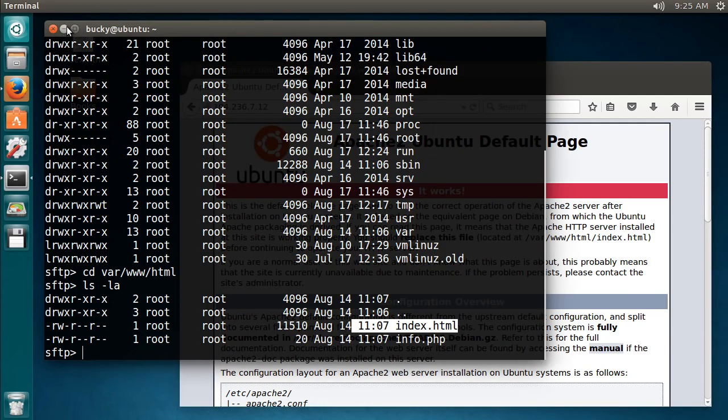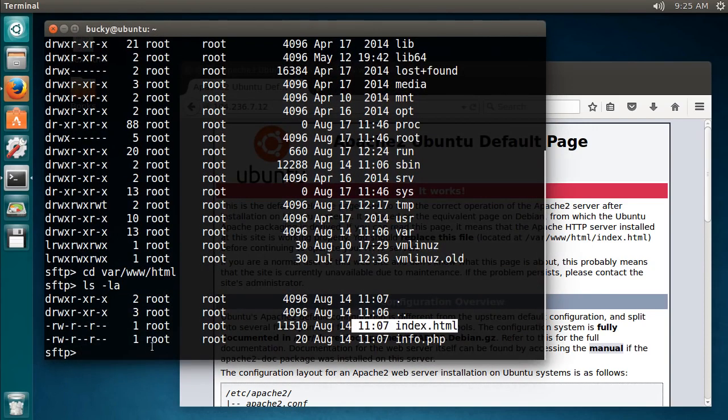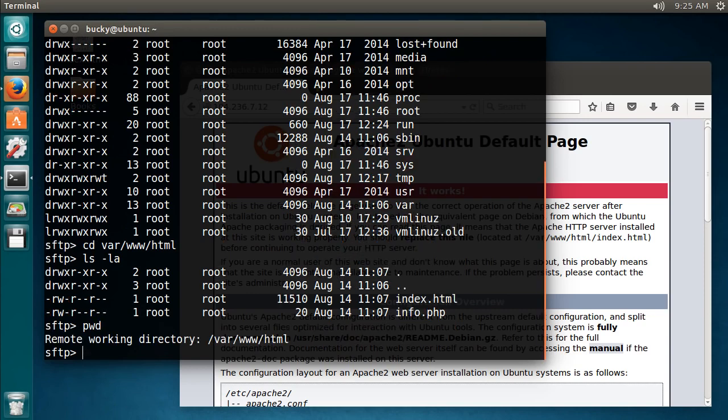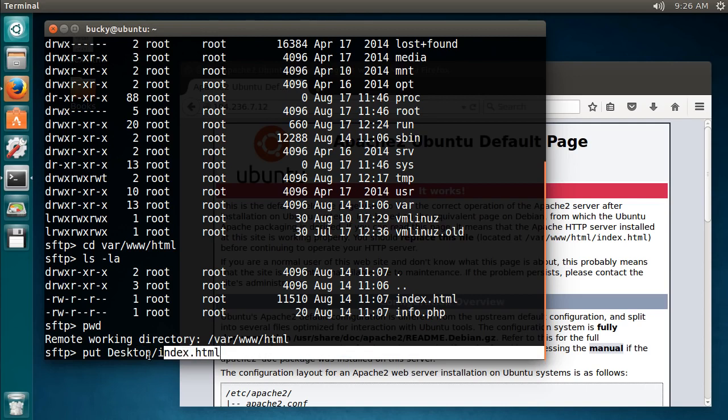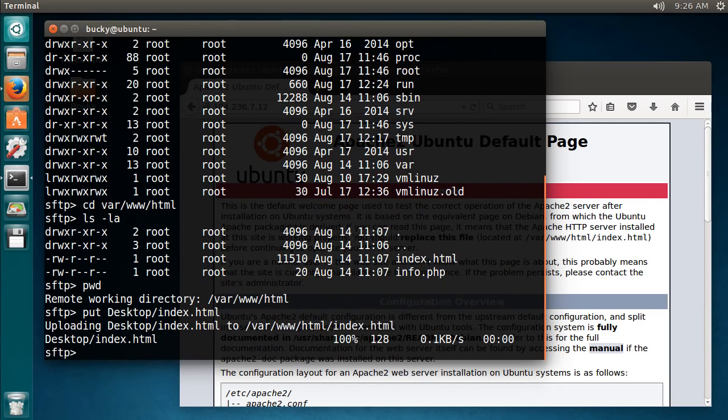What we're going to do first is take this index.html file from our desktop, the one that I made, and put it on my server right there. So how do we do that? It's actually really easy. Make sure that you're in the right directory, so pwd. Yes, that's where I want to put it. Now you just write put and then type in a file from your own computer. That file that I just showed you guys was on the desktop and it was called index.html.